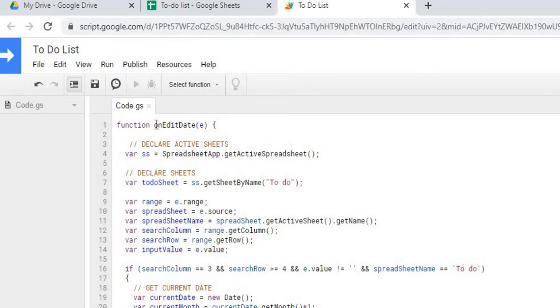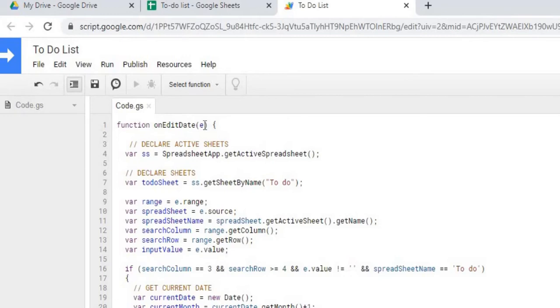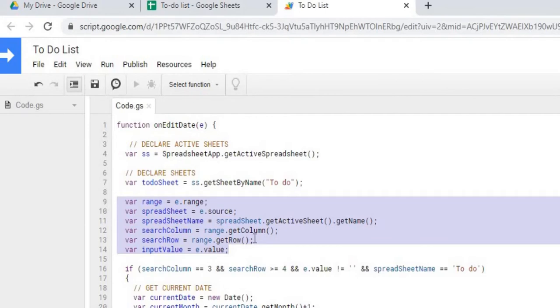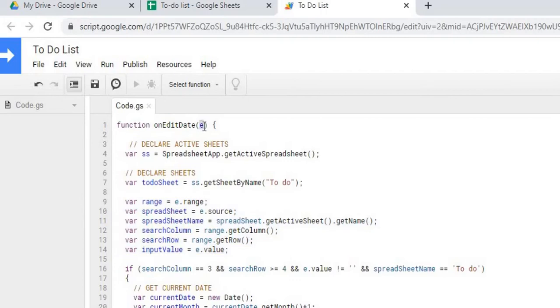So my first function is an onEdit function. I called it onEditDate, and after I review this I'll show you how to add this as a trigger function. The E output gives me a whole range of data that I need to know where the trigger happened. So the E input lets me know what cell got changed, and then from there I can take that data and then if it's a certain cell that I'm looking for then I could do an action.